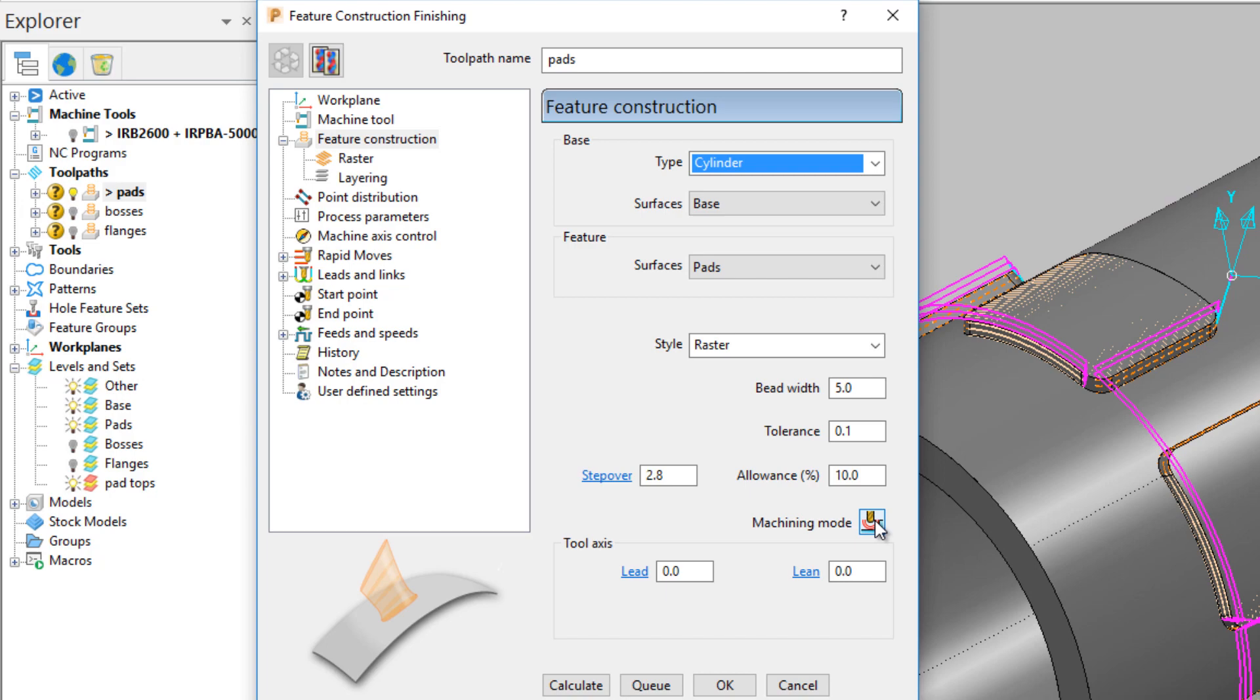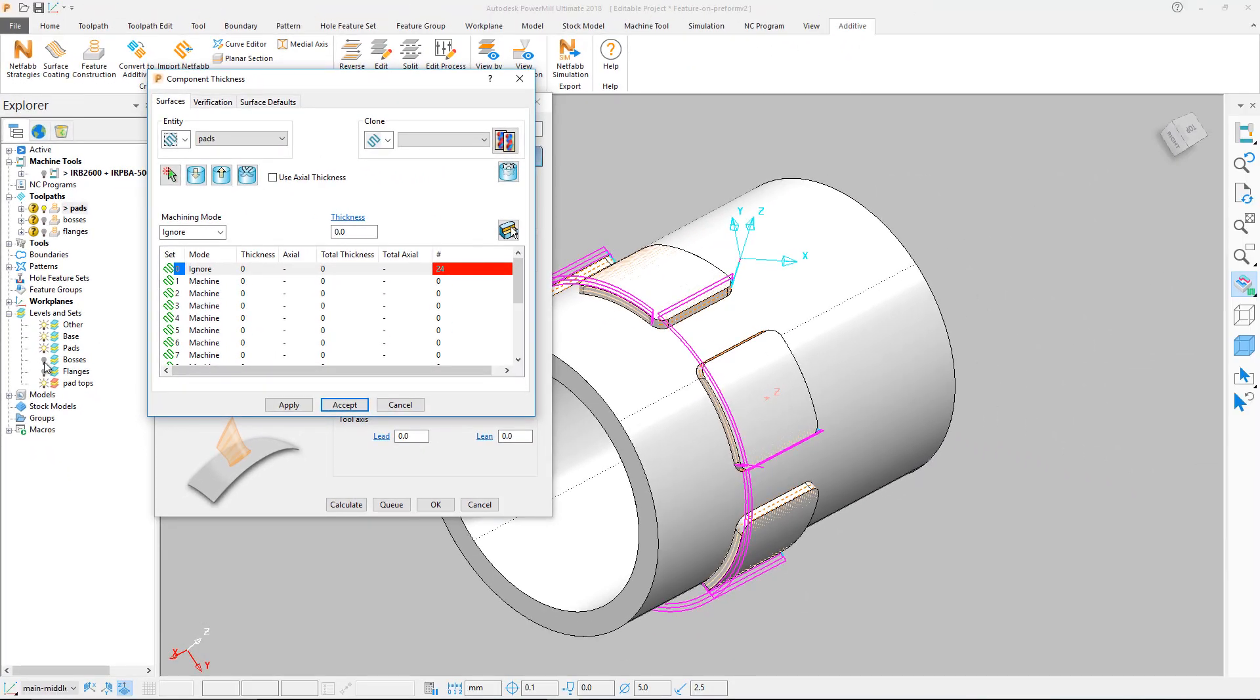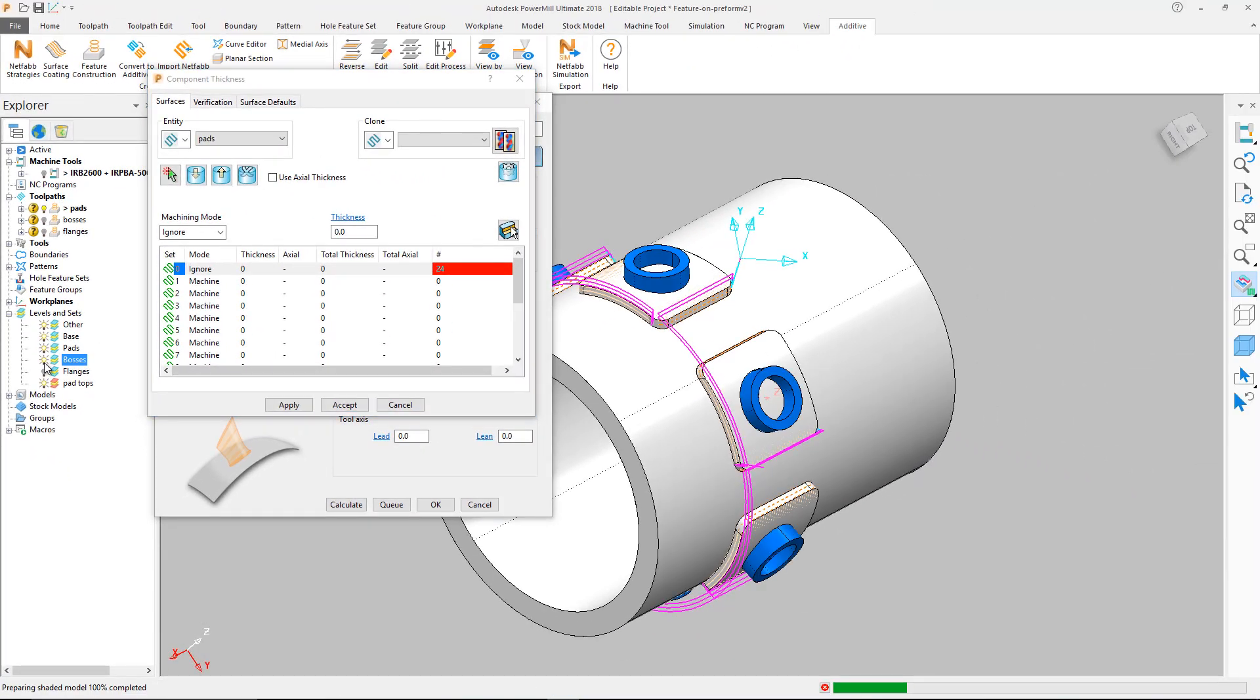Showing the rest of the model geometry, it is clear that the bosses are directly in the way of the pads, and as such have to be set to ignore in the machining mode dialog.